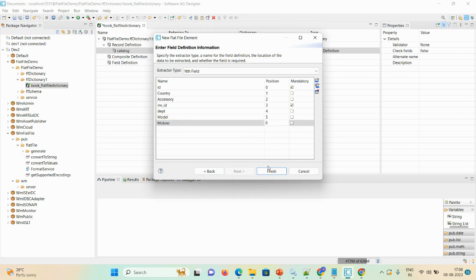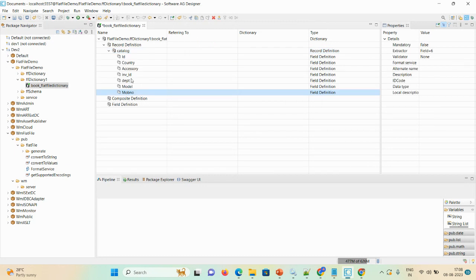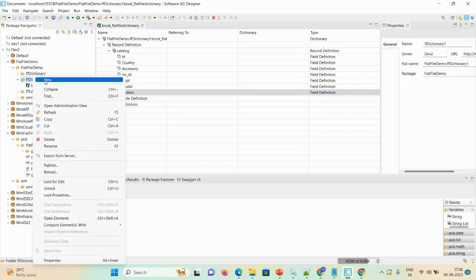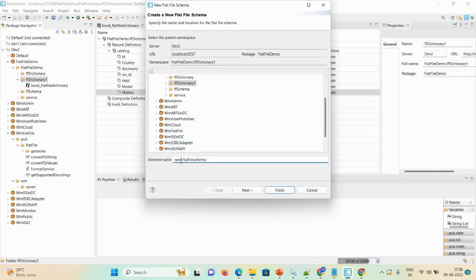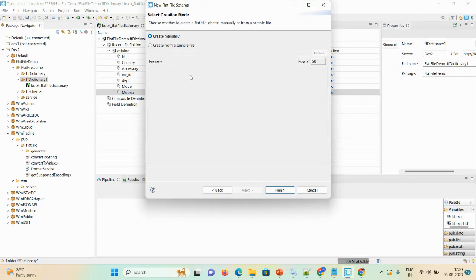Click Finish, and save the dictionary first. Once the dictionary is created, right-click, select New, and create a flat file schema — give the name as book flat file schema. Here you can see two options: create manually and create from sample file. We don't have a sample file, so I'm selecting create manually so you can see how to select the record delimiter, parser type, and so on.